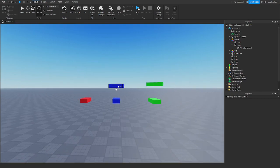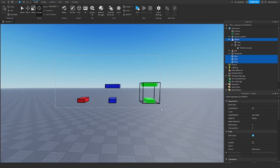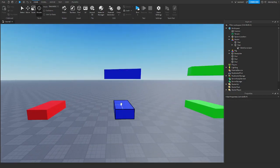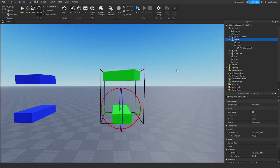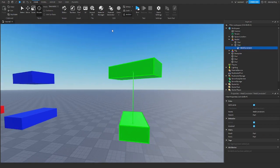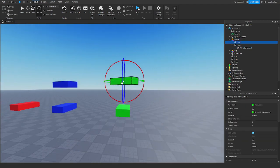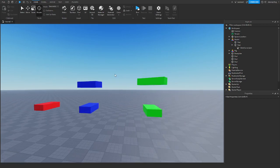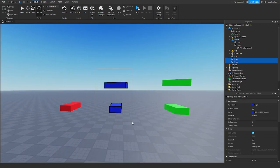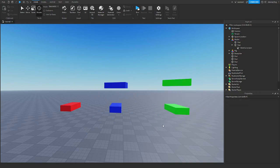So to start off, I have these three sets of parts. This part is not anchored — it's just one part. Here in the middle I have two parts with no weld constraints, and they're both not anchored. I then have a model with these two parts and I have a weld constraint. Again, these are not anchored. So none of these are anchored. This one is by itself. This one doesn't have a weld constraint. This one does have a weld constraint.